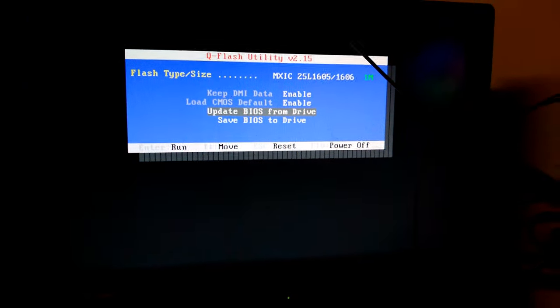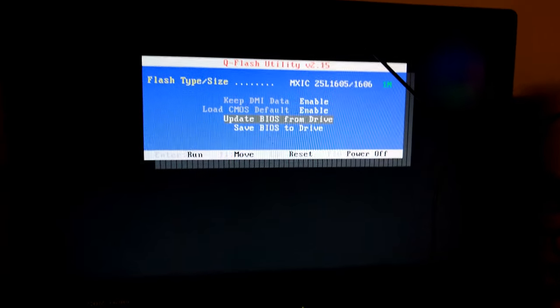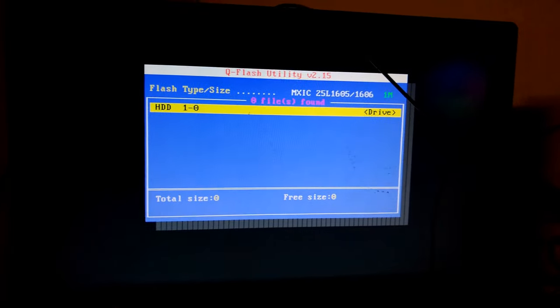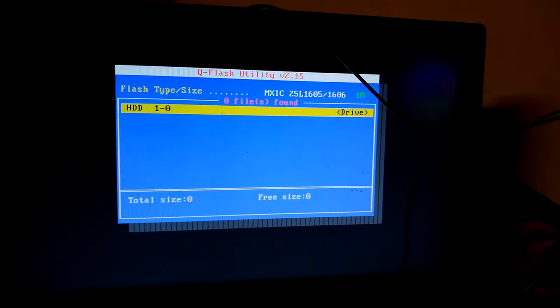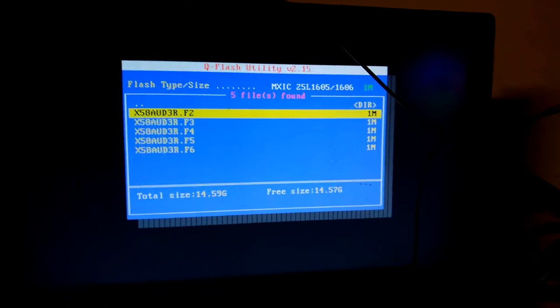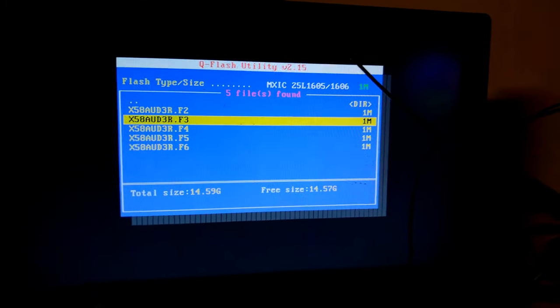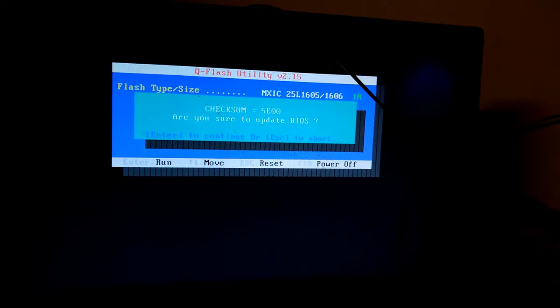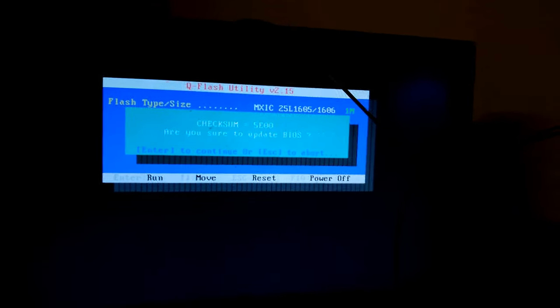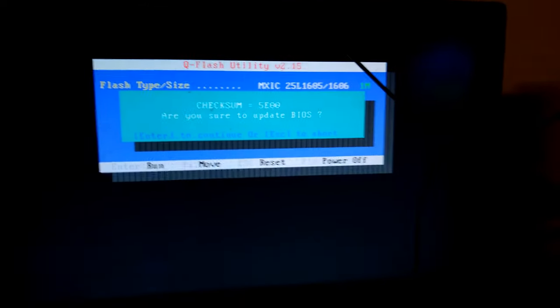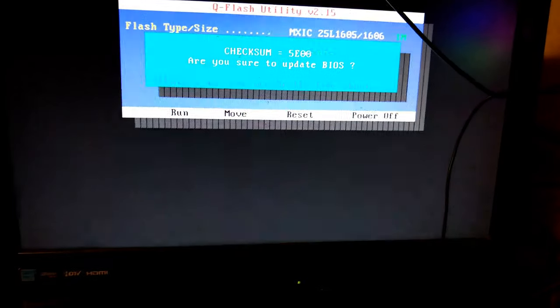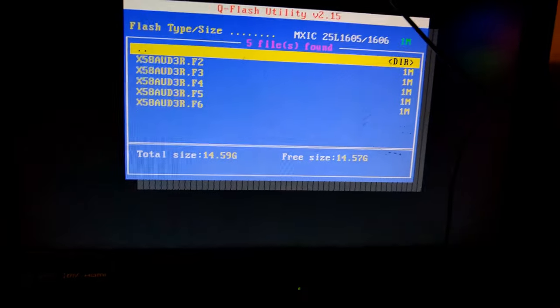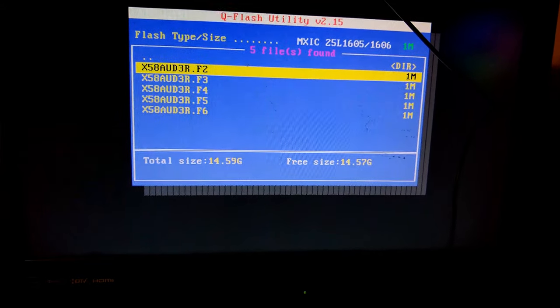And we're going to update BIOS from drive. It shows my flash drive as a hard drive for some reason, but there's all the BIOSes right there. All you've got to do is click on the one you want, and are you sure you want to update? Yeah, I'm already on F6, I'm already on the latest one out of all of these, so I'm not going to. But all you've got to do is go in there, find your BIOS files.